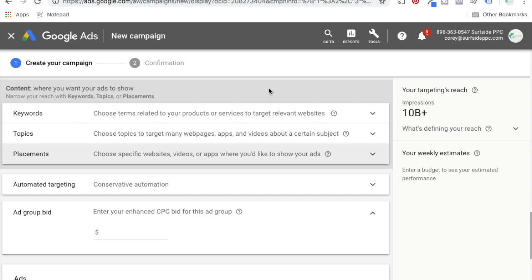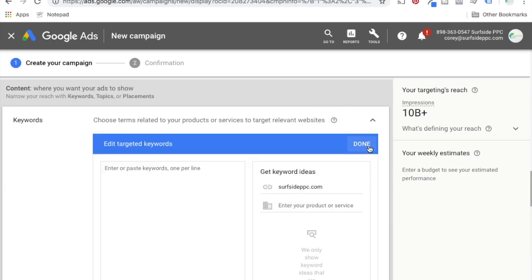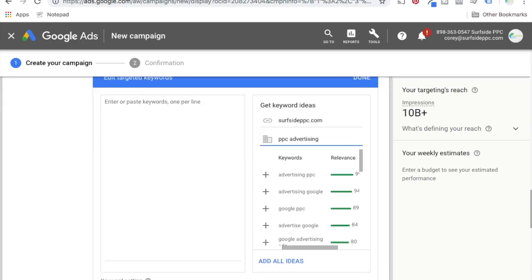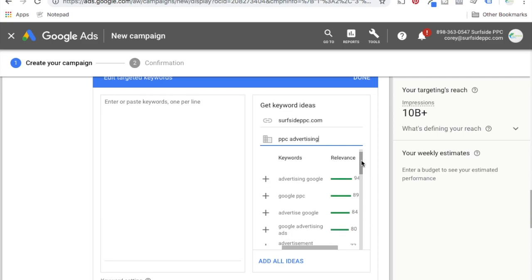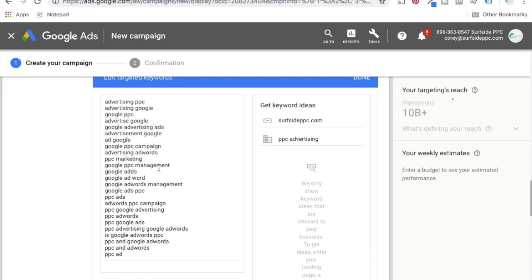You can find keywords, topics, and placements related to your website or your product or service. Come into keywords — it says zero targeted keywords — click edit. Enter your website or your product or service. I'm coming in here to get keyword ideas. I entered surfsideppc.com and searched PPC advertising. You're going to get a bunch of keywords pulled in that are most related to your website. You can add all ideas right on the left.